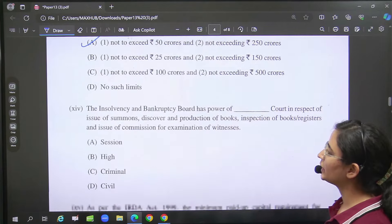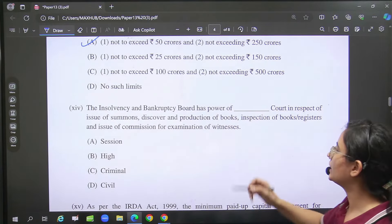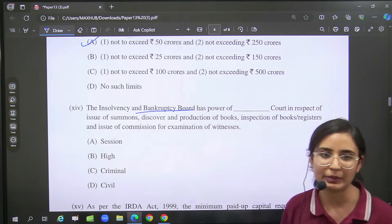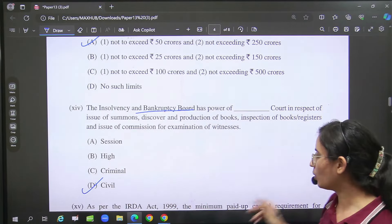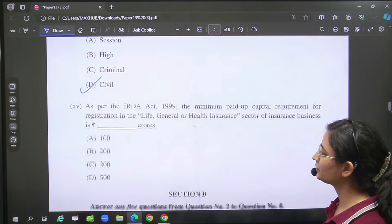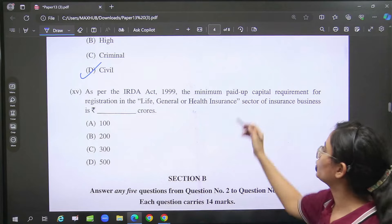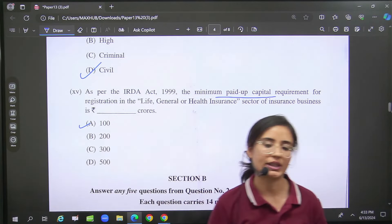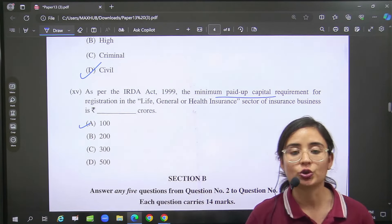After that IBC power — that is, the board: IBB power is the same as civil court. So that will come. And then you were asked minimum paid-up capital for insurance, etc., that is 100.